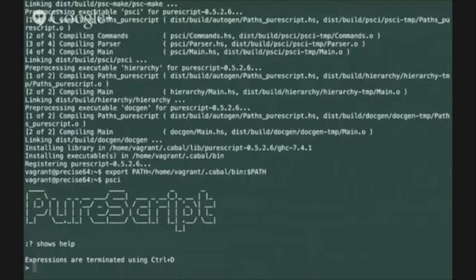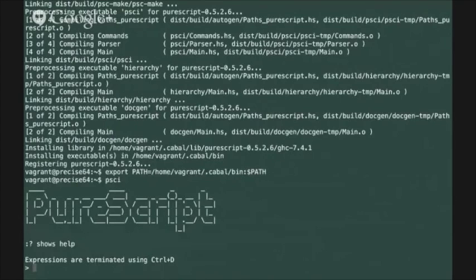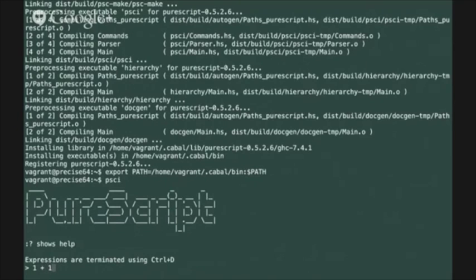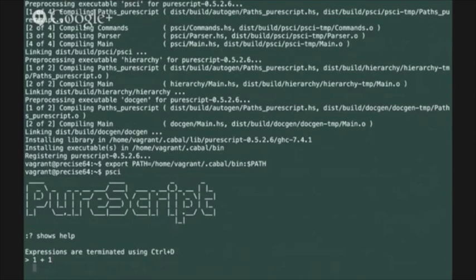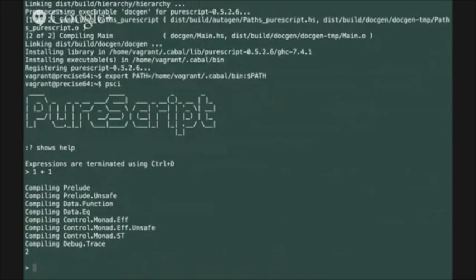For example from PSCI one thing you can try is to type in a simple expression like 1 plus 1 and execute it with the control D command and that's going to send off the compiled JavaScript to the Node.js runtime that we installed and send back and print the result on the console.